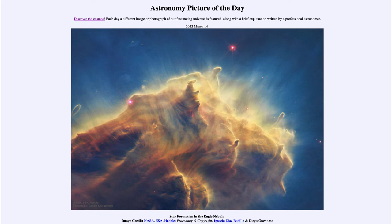However, eventually enough stars will have formed that things will begin to get eaten away, and we will be left with a cluster of stars. Most of the gas and dust will slowly be removed from this area, and that will cease the star formation.